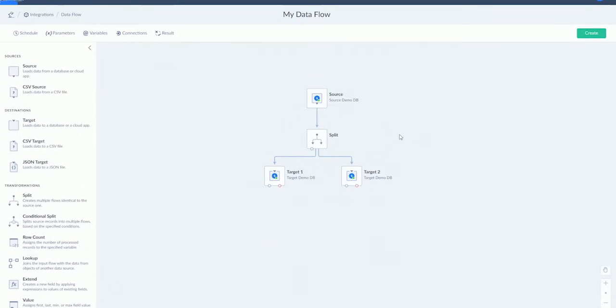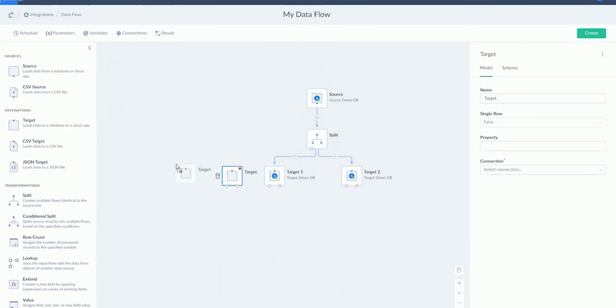It can do data splitting and divide a flow into multiple branches. This way, data can be processed in parallel and independent from each other.